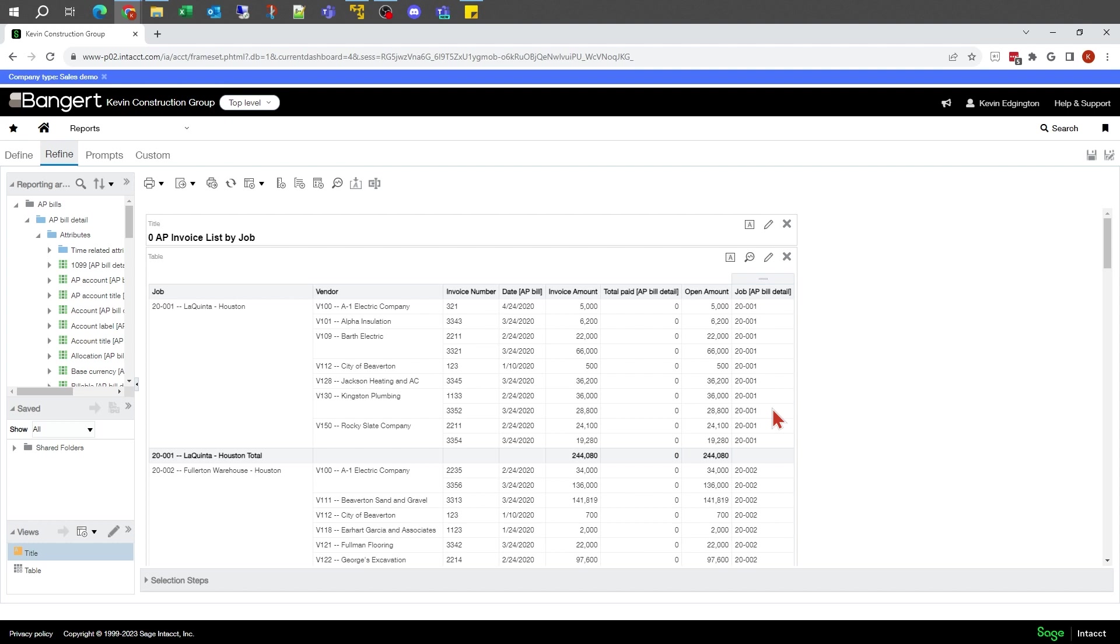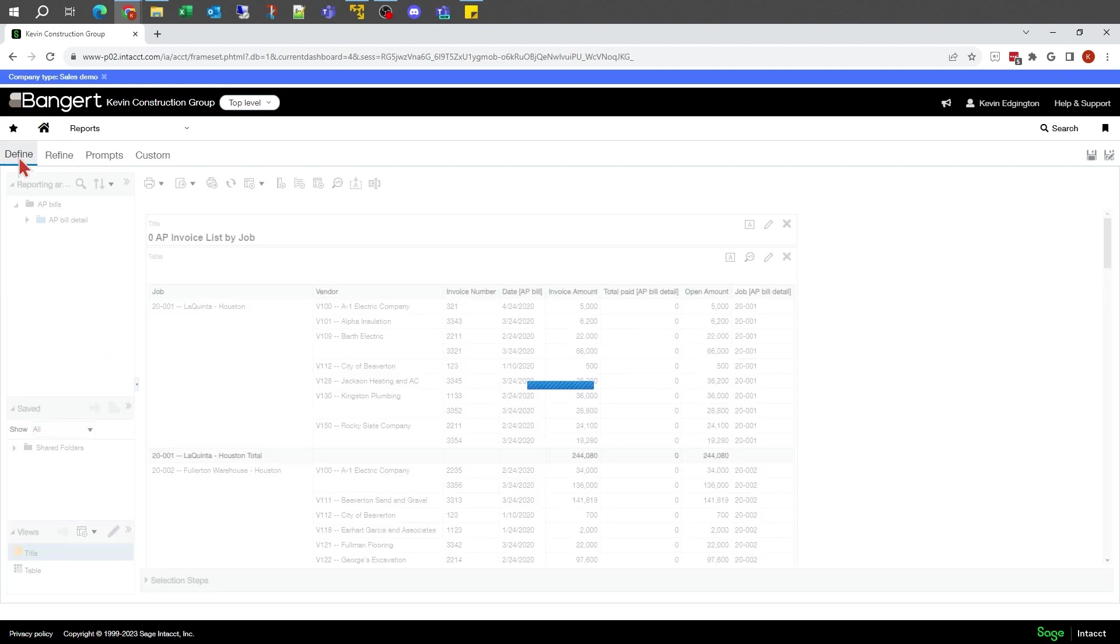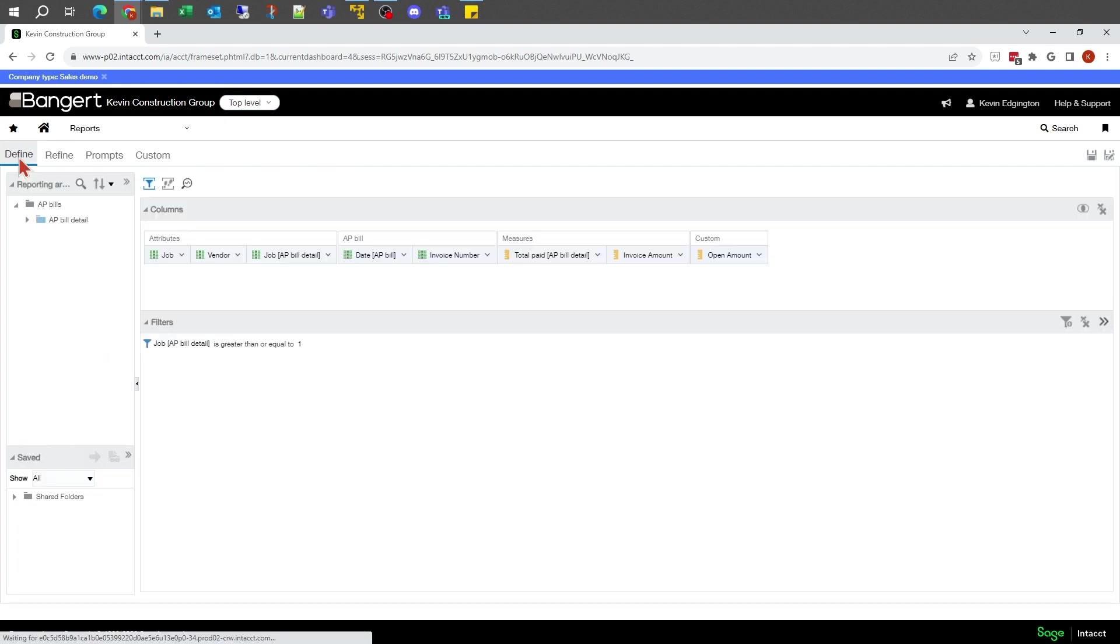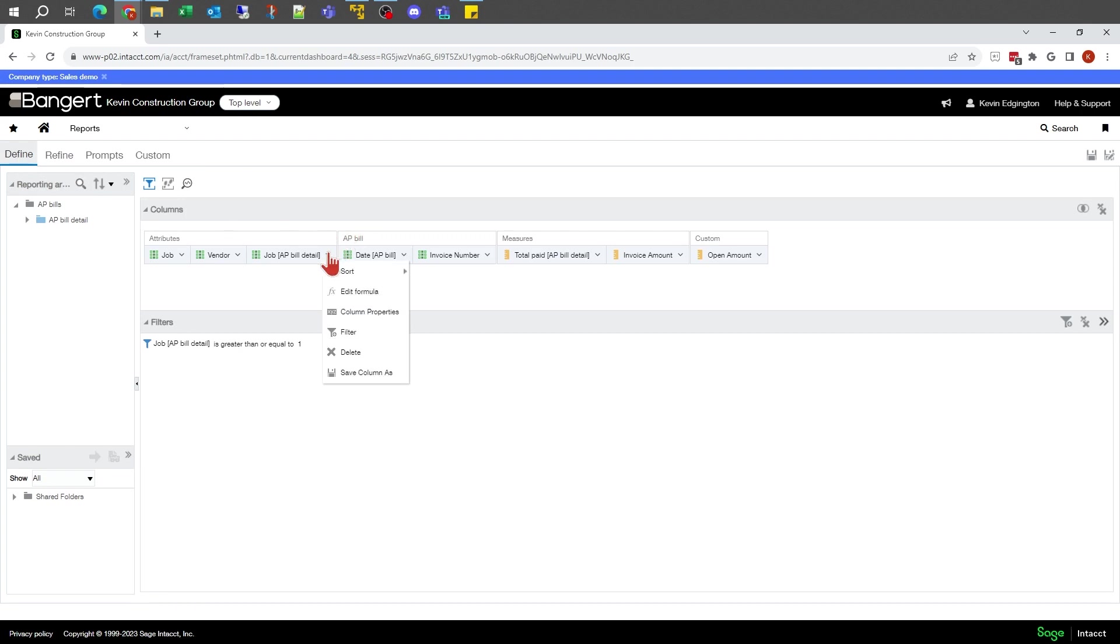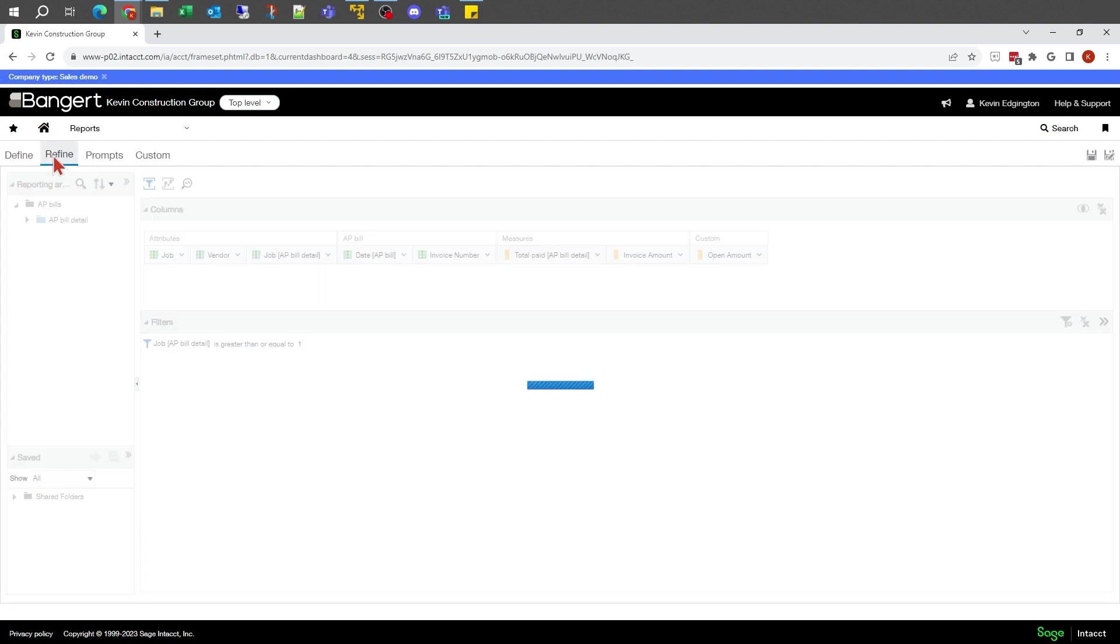Hiding a column would let me keep it in the report so I could still use it for filters or prompts or other reasons, but I'm just not going to show that value for some reason.